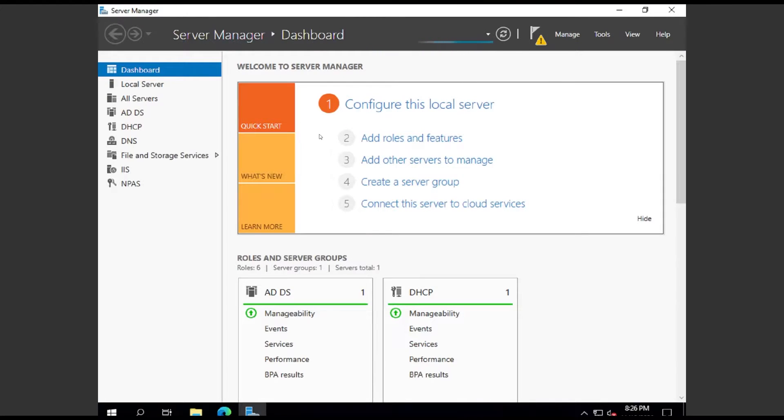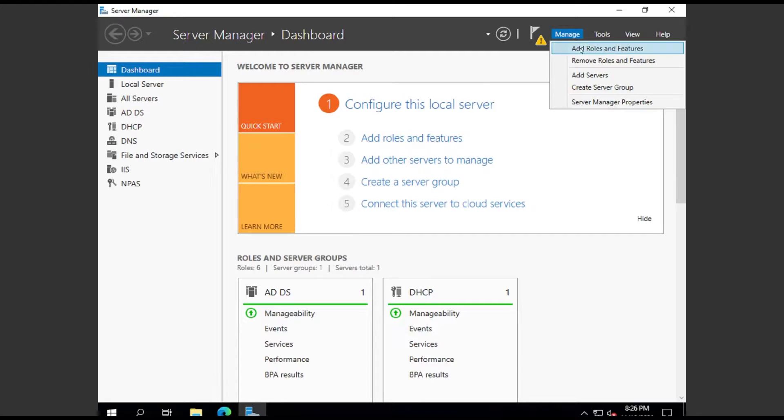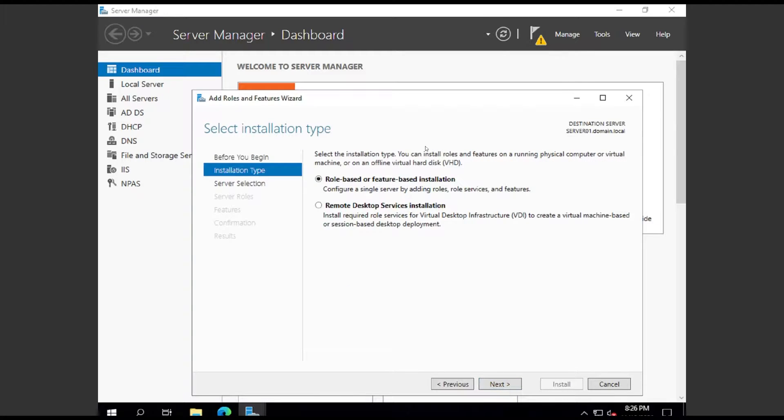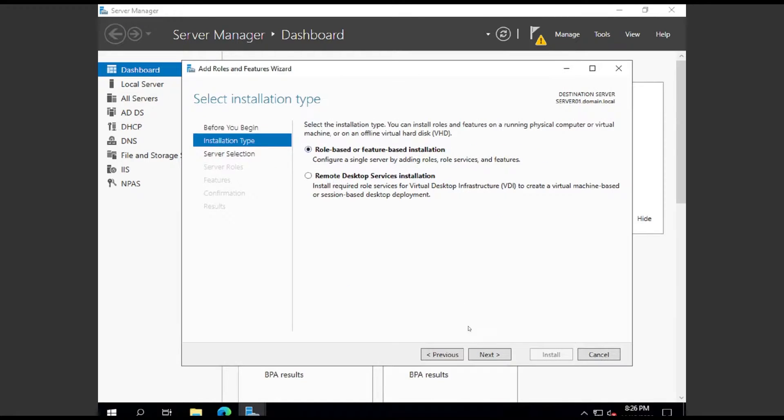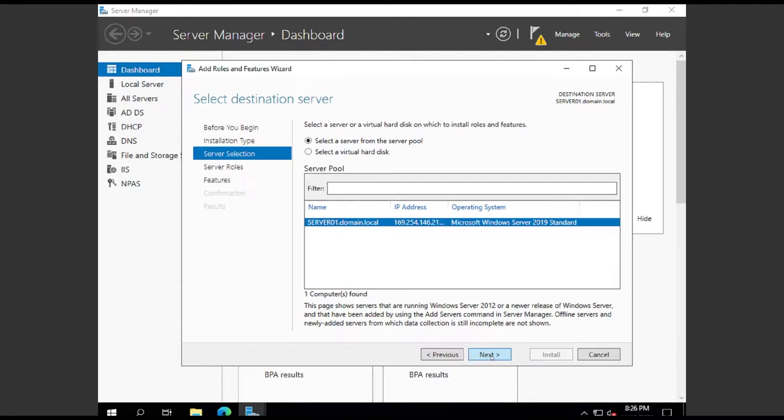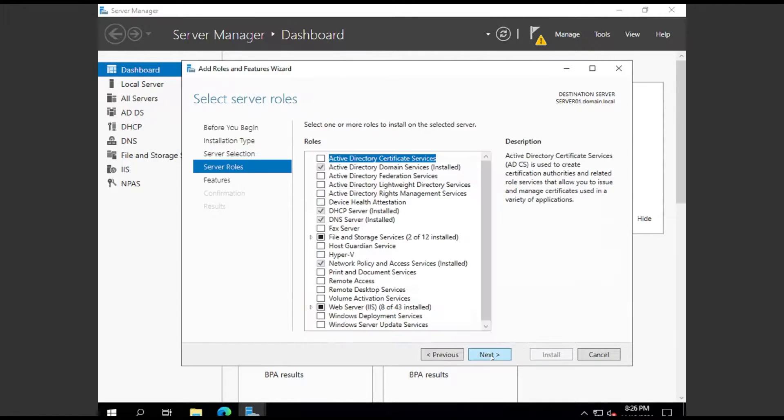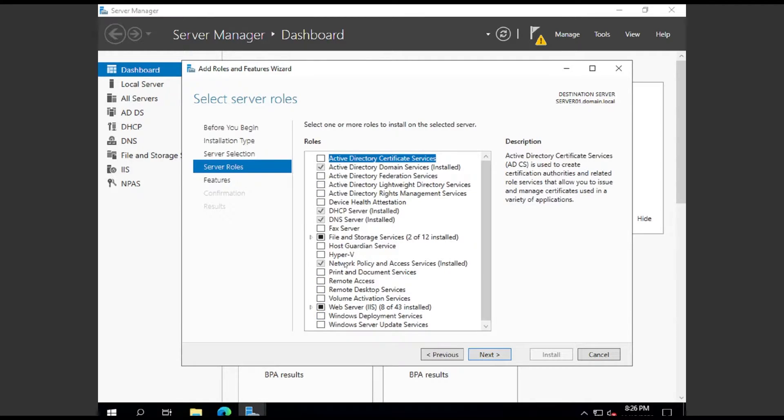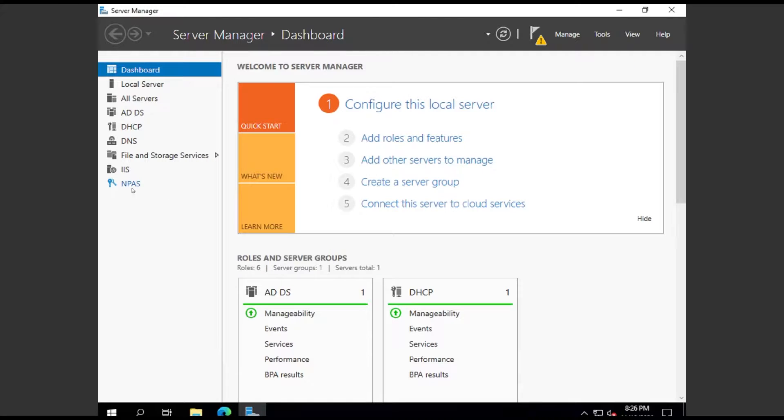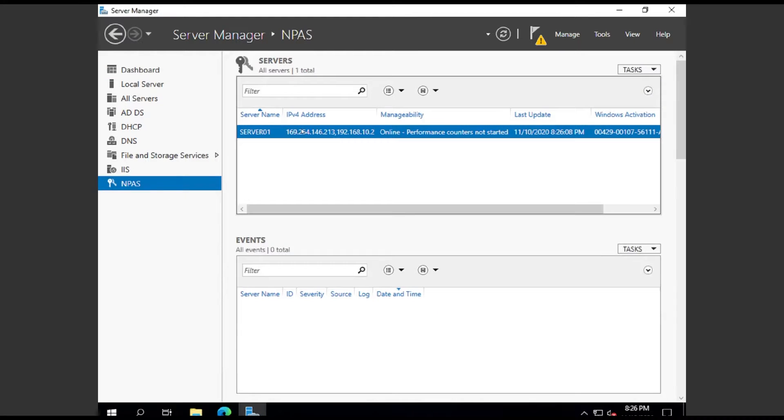If it's not already installed, we're going to install the Network Policy Access Services. Click Manage, Add Roles and Features, go through Next, select your server, then select Network Policy and Access Services. You can see here it's already installed on my server. If it's not installed, install it, reboot, and then you can pick back up.